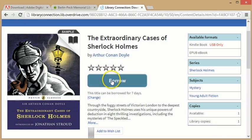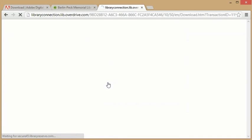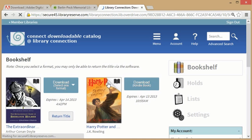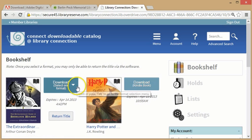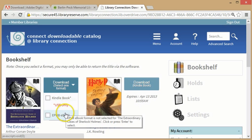On Overdrive, find and check out an ebook. After it is borrowed, you are given the opportunity to select an ebook format. In this case, you will want to select ePub. Click Download and open the file in Adobe Digital Editions.